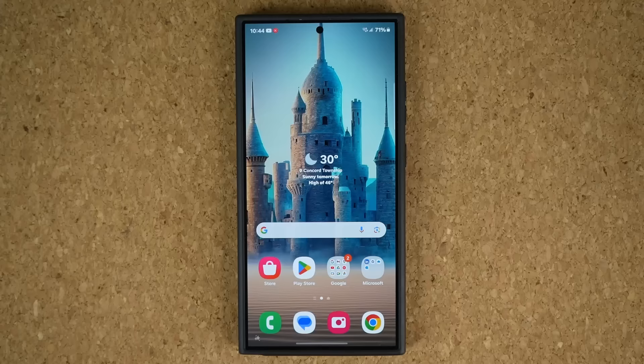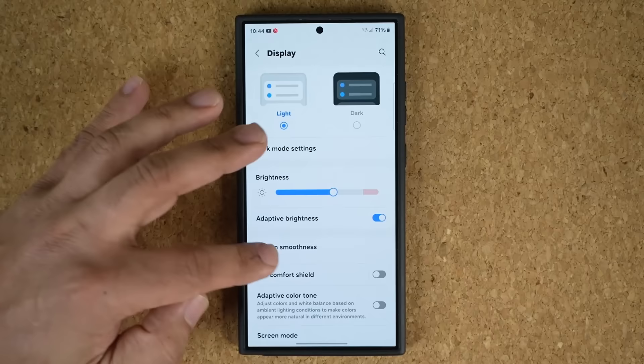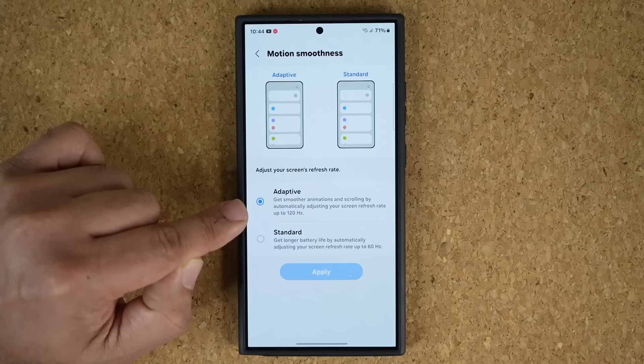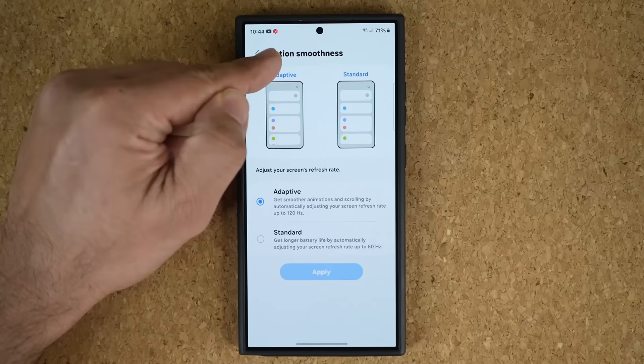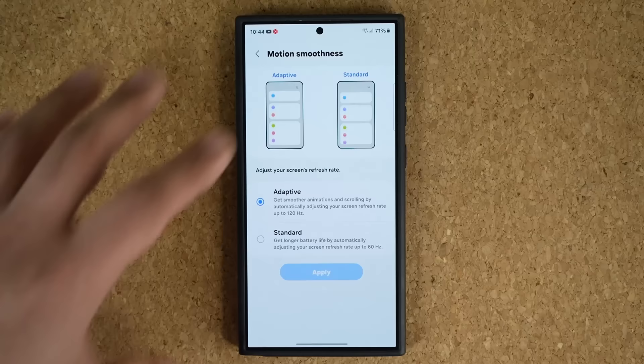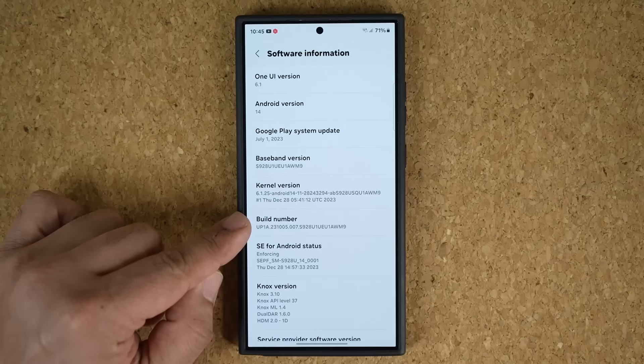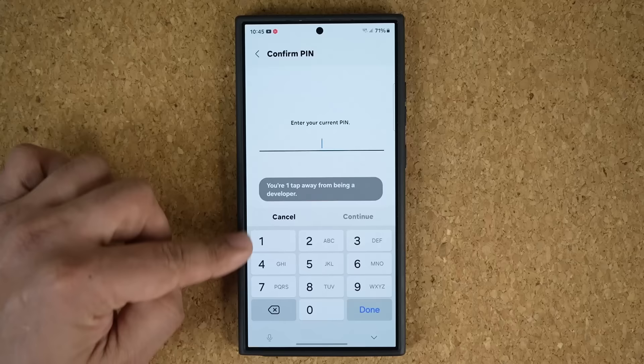The next feature has to do with the refresh rate. When you go to Settings and then Display, this phone has an adaptive display refresh rate which you can set from 60 to 120. With this hidden feature, I'm going to activate a number on the screen that shows you the live refresh rate. Go to Settings, all the way down to About Phone, then Software Information, and tap the build number seven times until you see the pin number entry. Enter your pin to activate Developer Options.